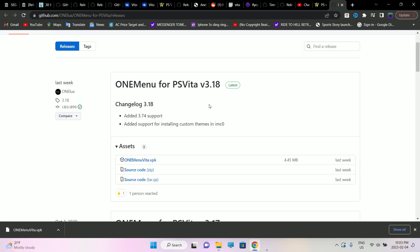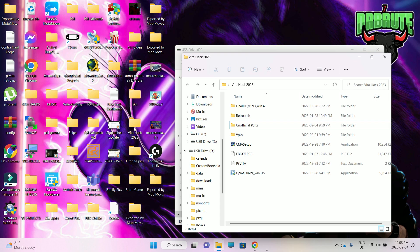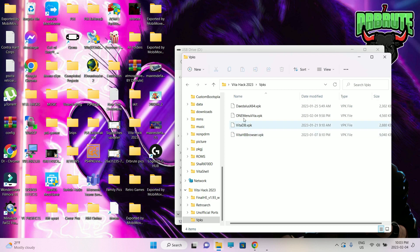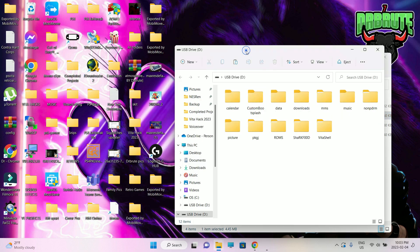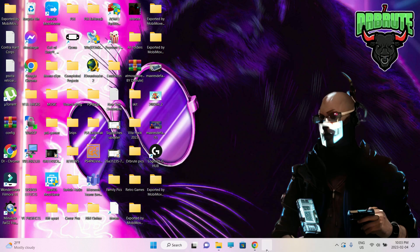Go to the link in the description and download the VPK file. You should know by now how to install VPKs, but for those who don't — just copy the VPK file to the root of your SD card, or if you have a dedicated folder like I do, just paste it there.